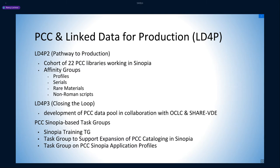To support the PCC expansion into linked data, PCC has recently created three task groups to support use of Sinopia and PCC. One of these, the Task Group for PCC Sinopia Application Profiles, directly addresses standards and compatibility issues within the PCC community.